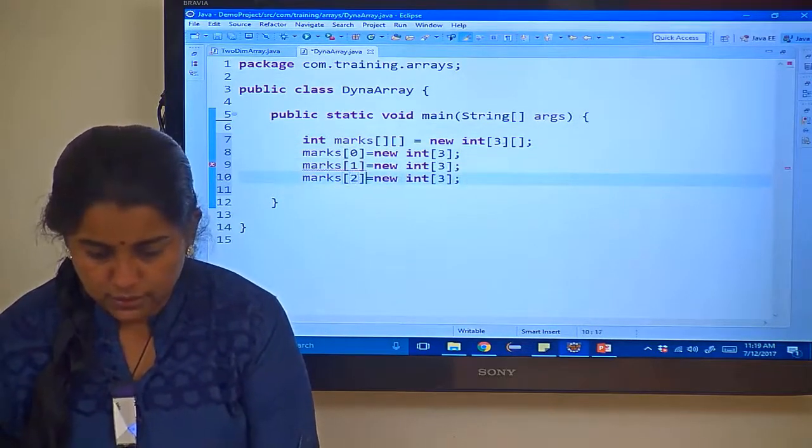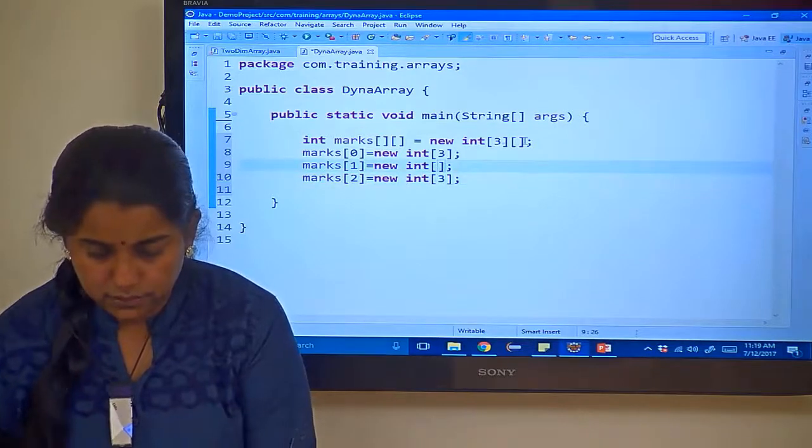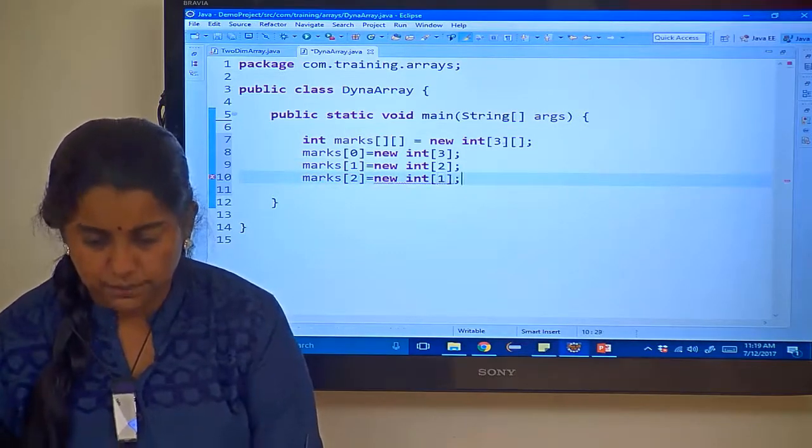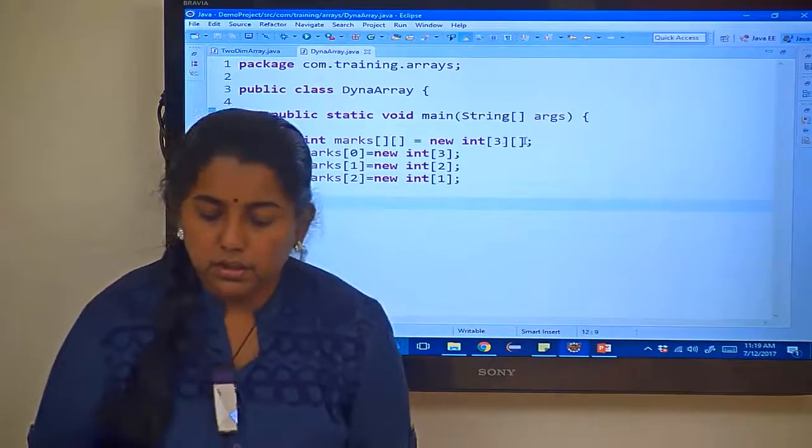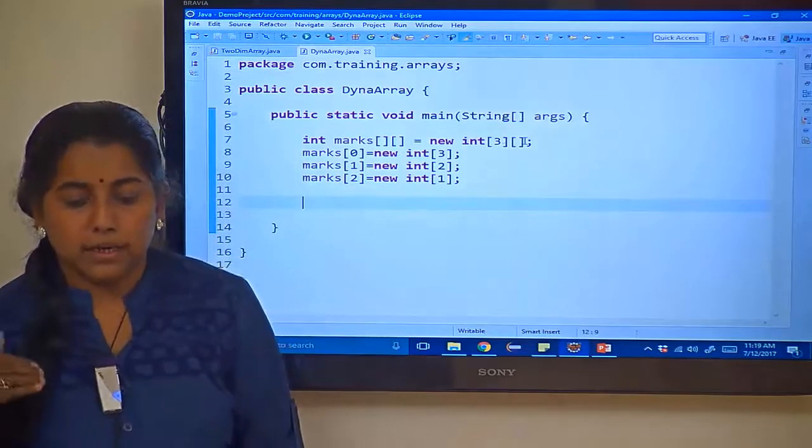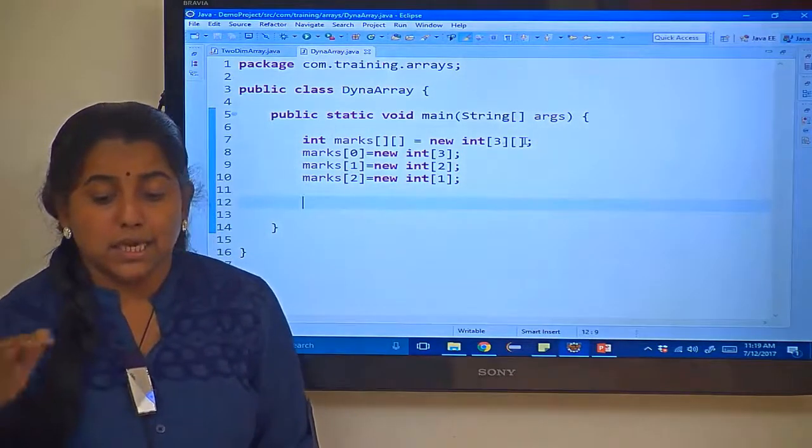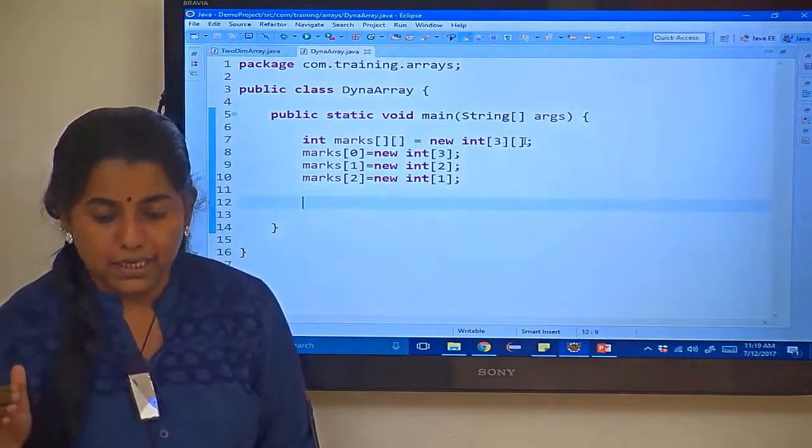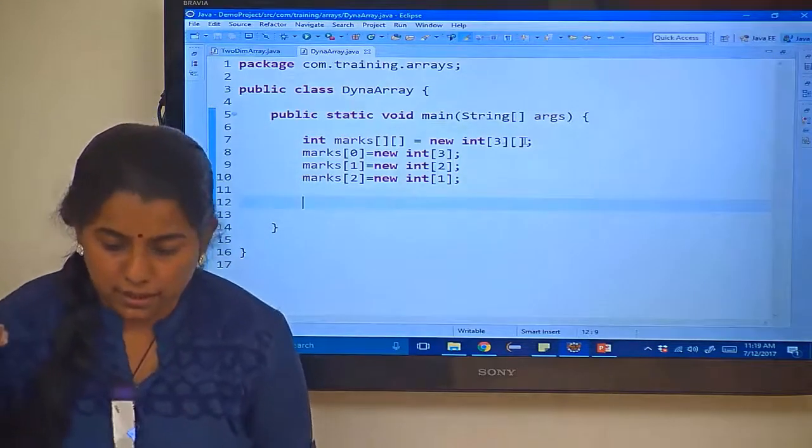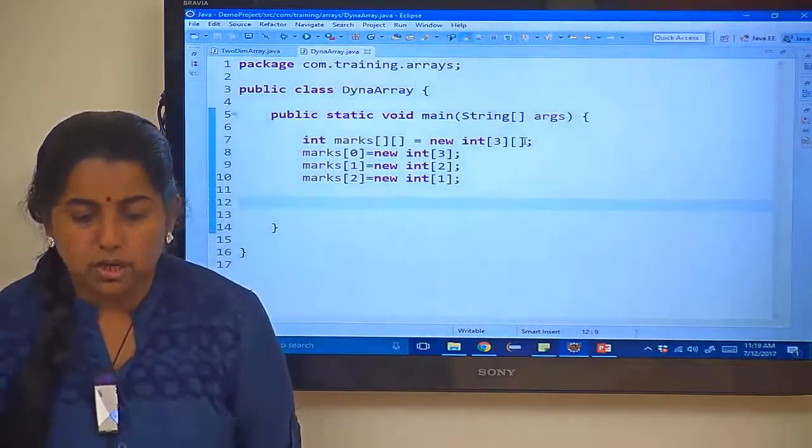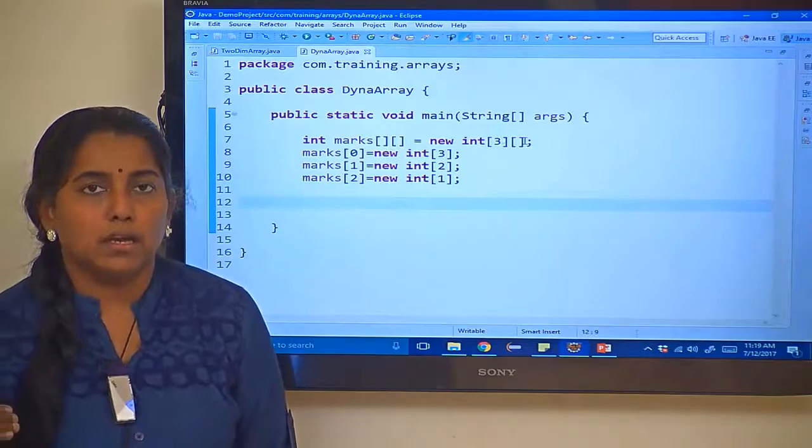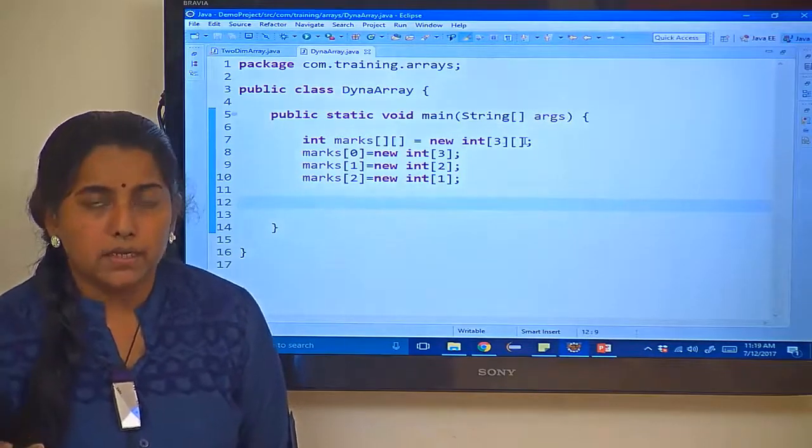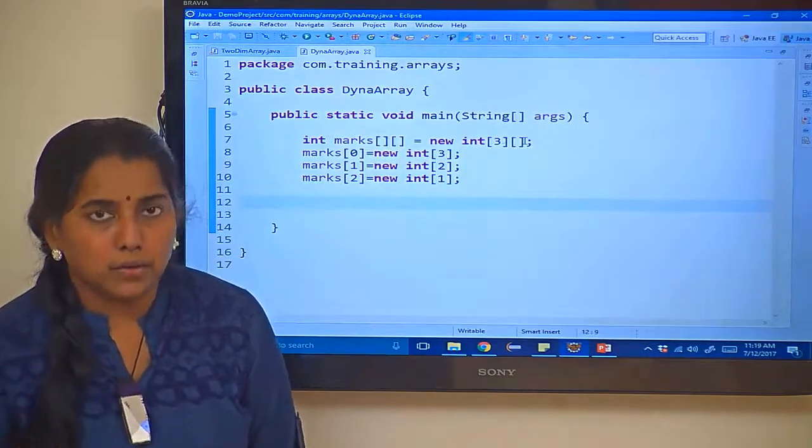And for the third one, so here I will just give 2 and 1. So now we have populated, sorry, we have initialized the array completely. The first row is having 3 columns, the second row is having 2 columns, the third row is having 1 column.